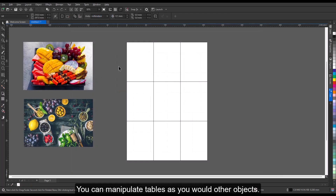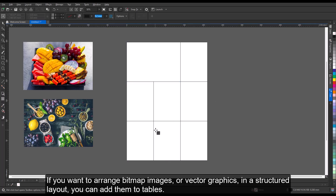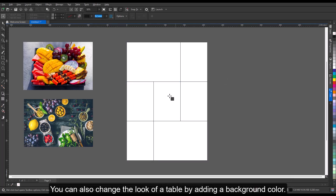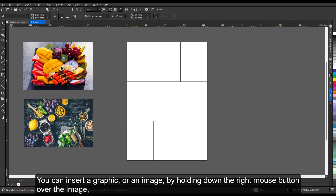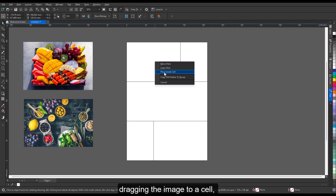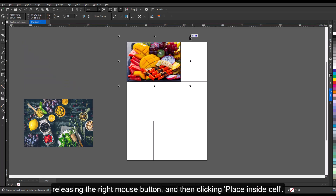You can manipulate tables as you would other objects. If you want to arrange bitmap images or vector graphics in a structured layout, you can add them to tables. You can insert a graphic or an image by holding down the right mouse button over the image, dragging the image to a cell, releasing the right mouse button, and then clicking Place Inside Cell.